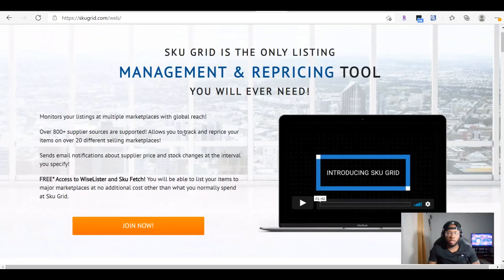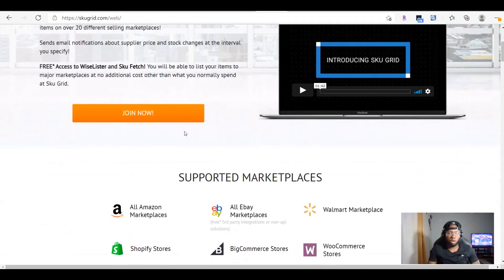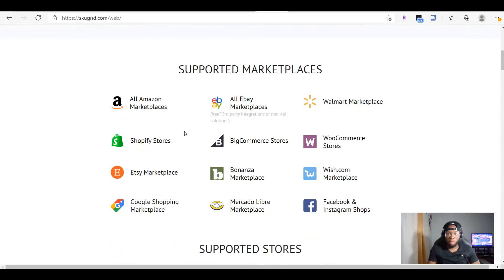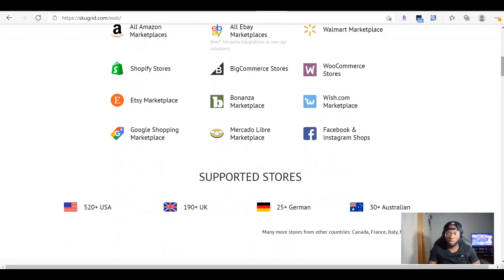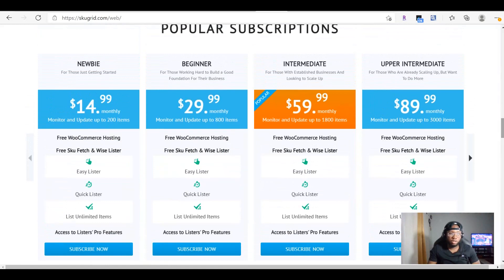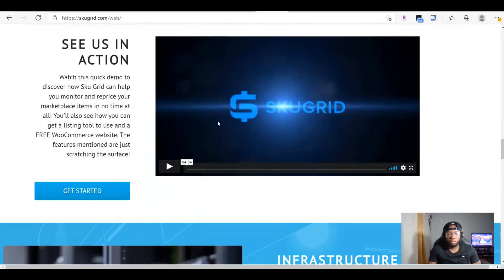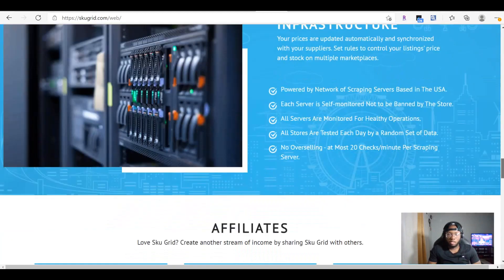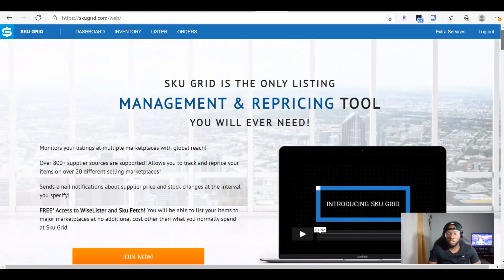So here we are inside of SkewGrid. SkewGrid is a very large platform — they work with many different marketplaces. I only use them for my eBay dropshipping and my Facebook Marketplace dropshipping. If you scroll all the way down, you can see the monthly subscription. You can go with the $15 a month plan, but they monitor up to 200 items for you. The current plan I'm on monitors up to 800 items per month. It's very cheap based on how much it can do for your business.